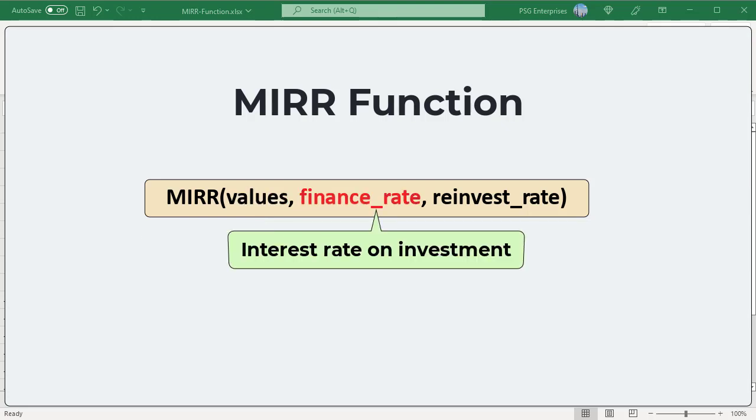Finance rate. The interest rate you pay on the money used as investment. In other words, it's the cost of borrowing in case of negative cash flows. Should be supplied as percentage or a corresponding decimal number.